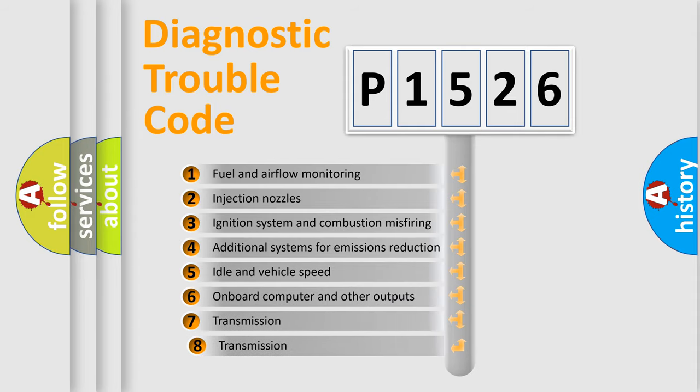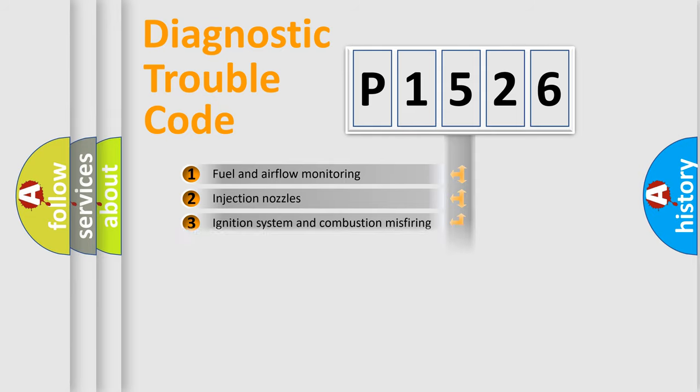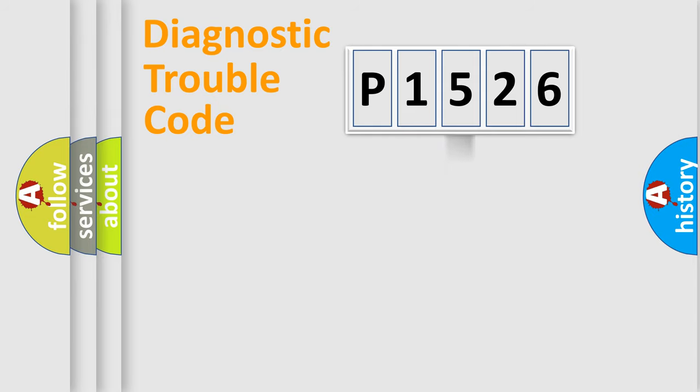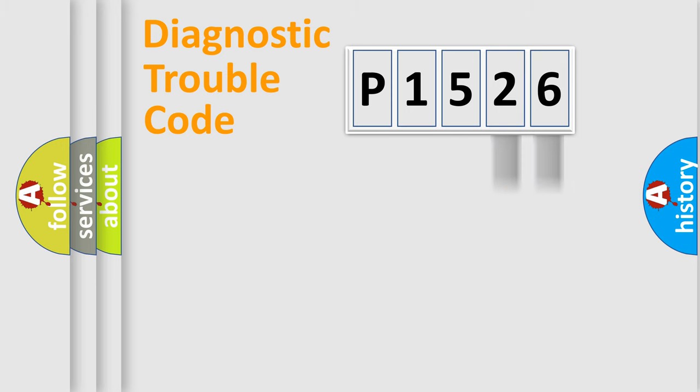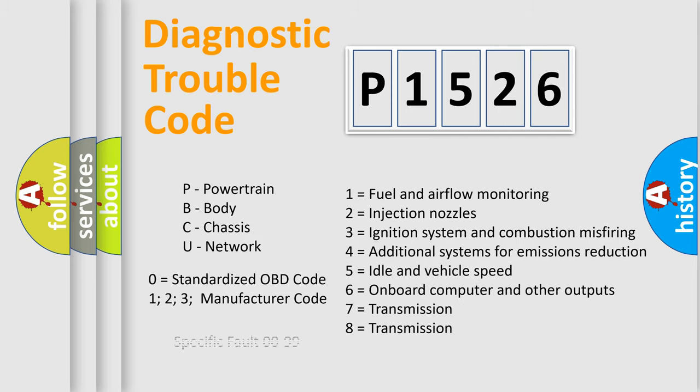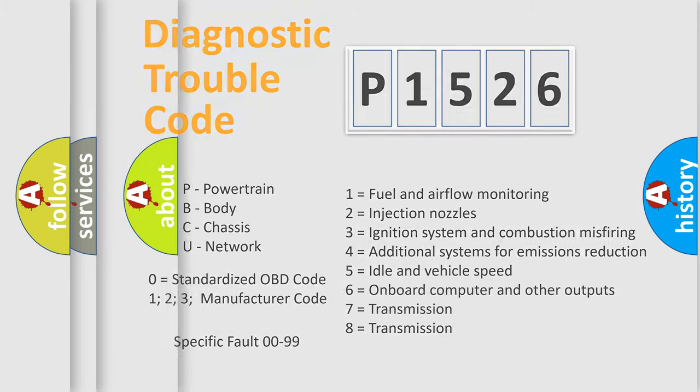The third character specifies a subset of errors. The distribution shown is valid only for the standardized DTC code. Only the last two characters define the specific fault of the group. Let's not forget that such a division is valid only if the other character code is expressed by the number zero.